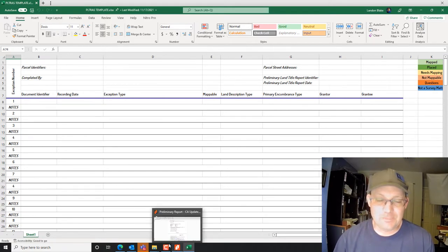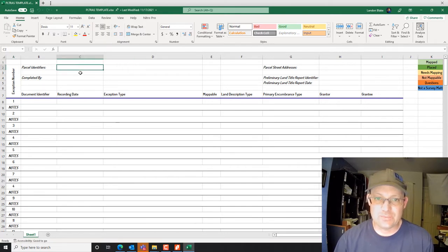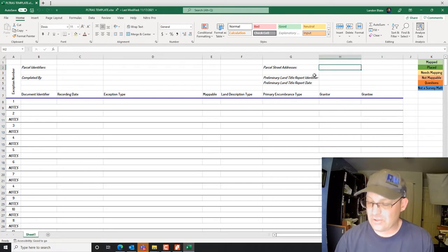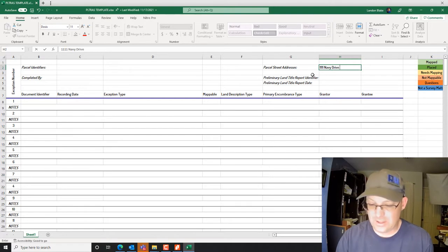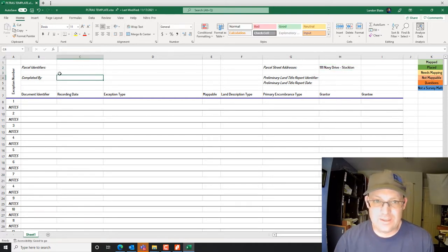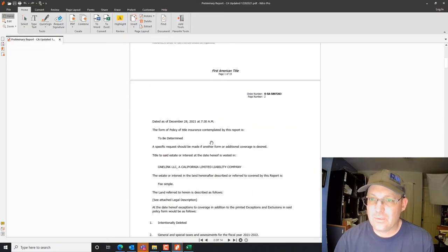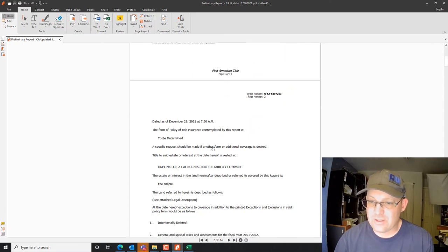We're going to put some information in about the parcel by filling out this top section. The parcel address is 1111 Navy Drive in Stockton. Then we want the APN number, which will usually be in the title report — it's not always, but it usually will be.